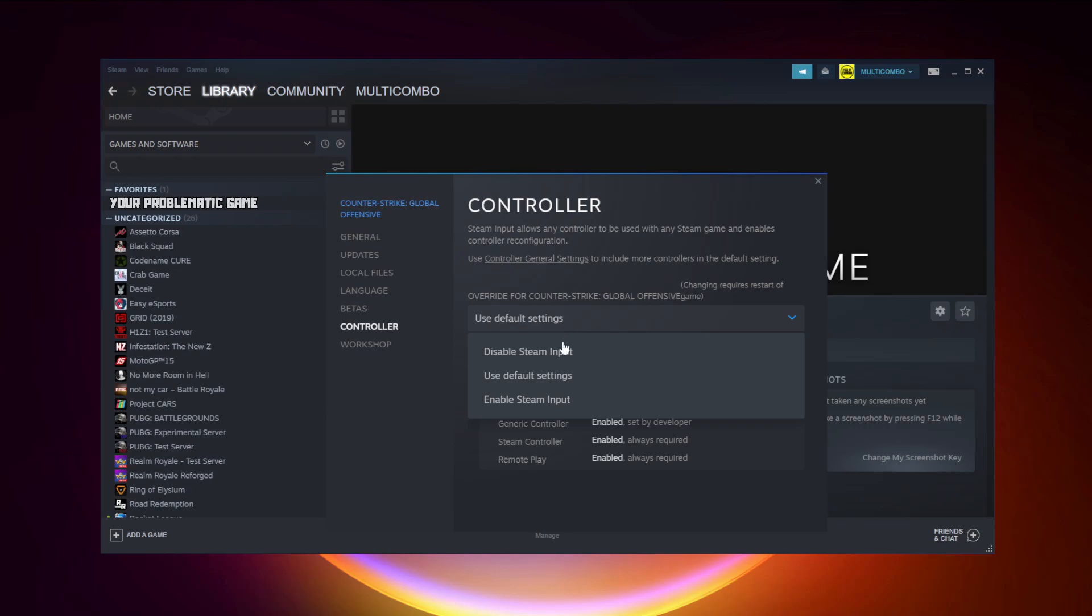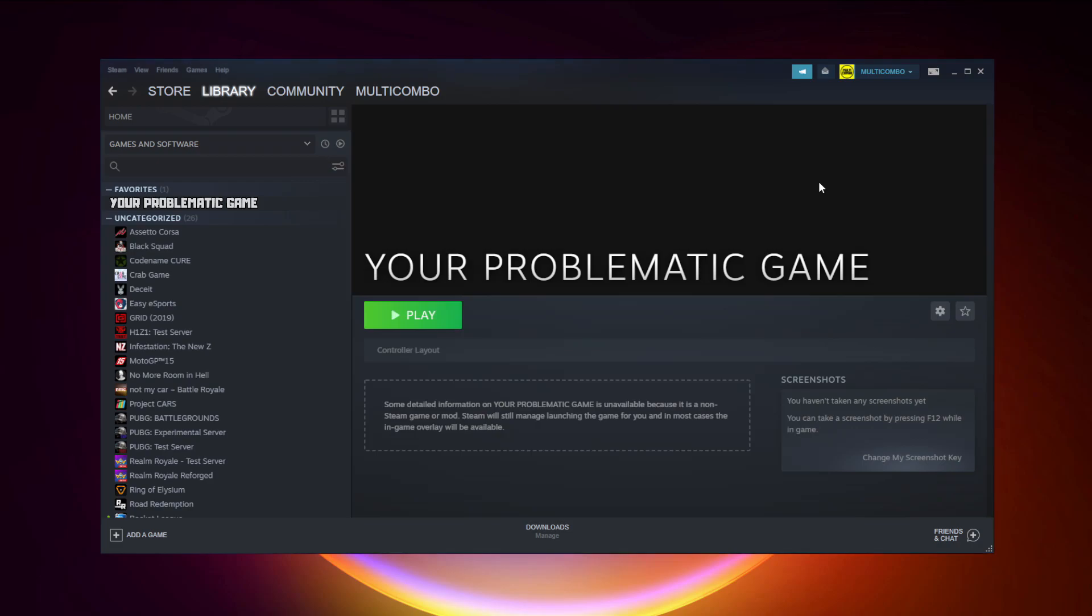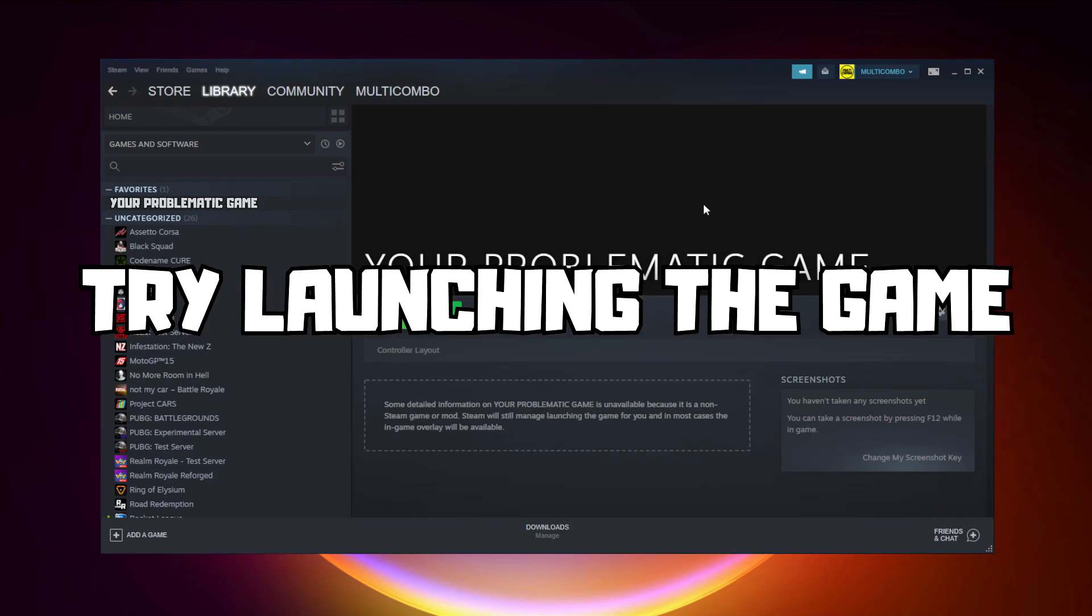Try Enable Steam Input and try launching the game.